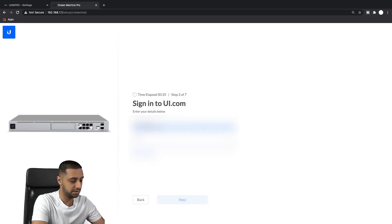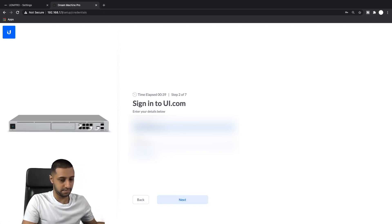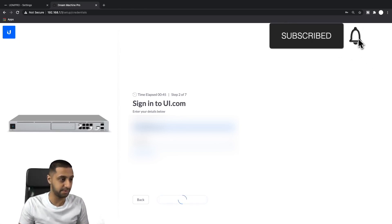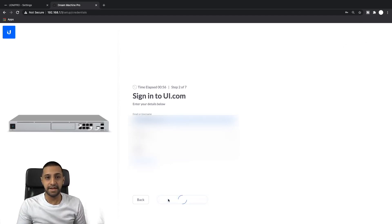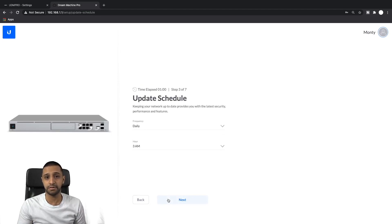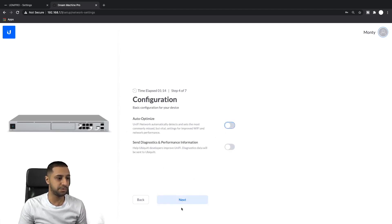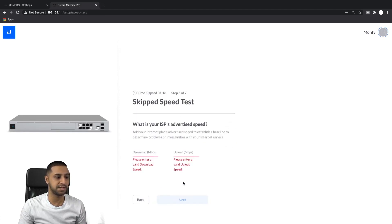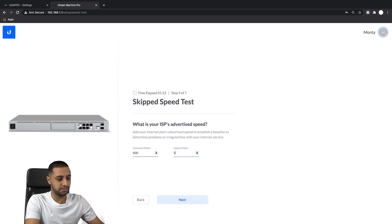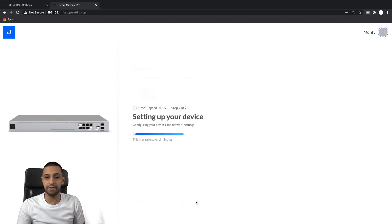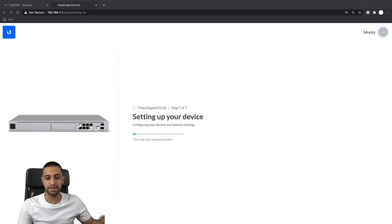Type in your username and password. I have two-factor authentication set up so I'll quickly type in my code. At this point I have connected my internet back to my UDM Pro. If you ever get stuck here and can't go further, make sure your WAN connection is plugged in. Click Next, we don't need to optimize the network at this point. Skip the speed test, click Next, then click Finish. That's going to go off and finish setting up the UDM Pro device.